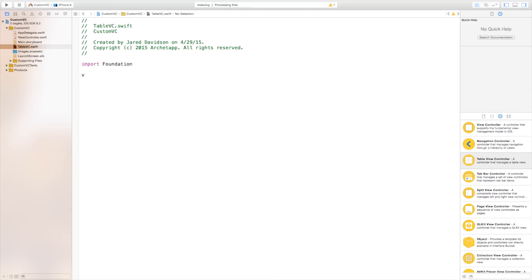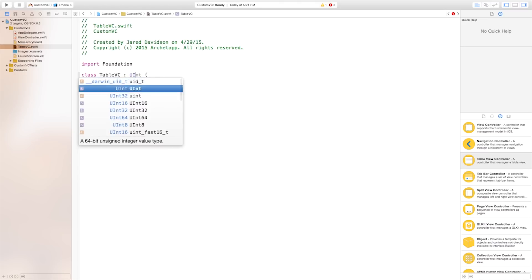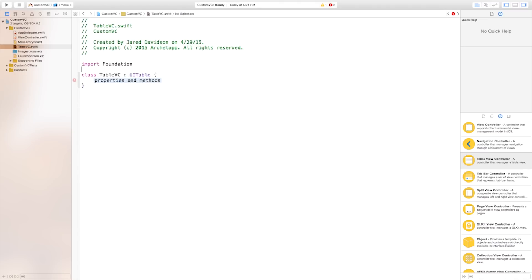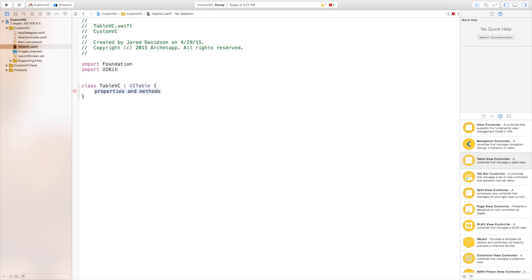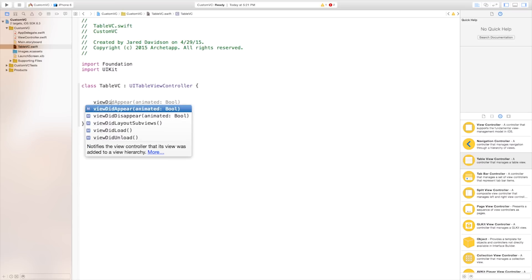We need to first create a class. So our class name will just be table VC colon and this will be of the class of a UI table view controller, except we haven't imported our UI kit yet so go up here and say import UI kit. Now down here we need to say UI table view controller like so and inside of here we can have a few things — for instance we can have a view did load.